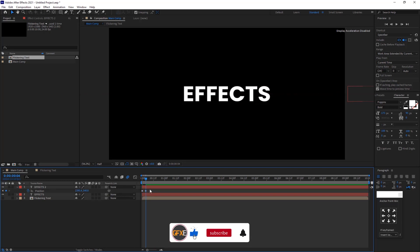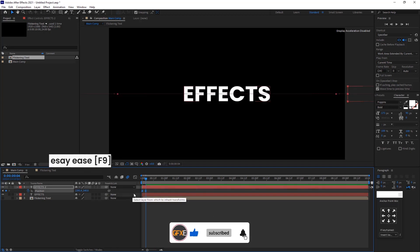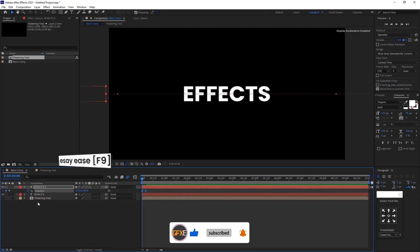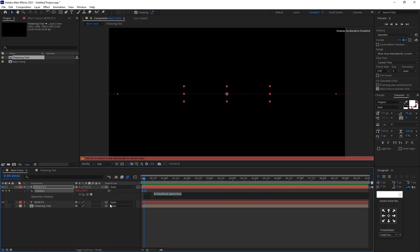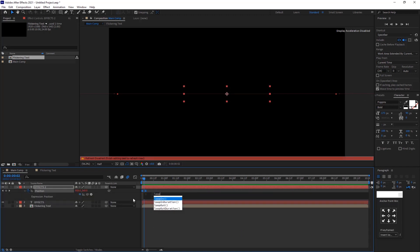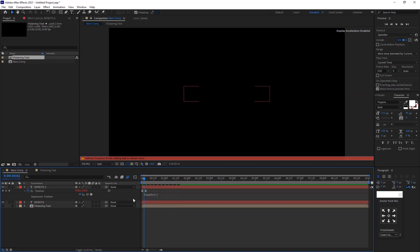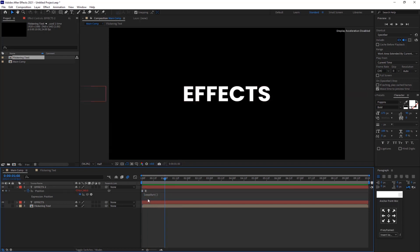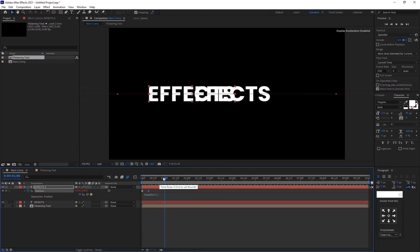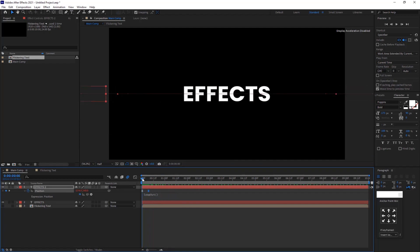Select the keyframes and press F9 to easy ease them. Hold alt and click the stopwatch icon and write the expression loop out with parenthesis to make the animation continuous. Check the preview.